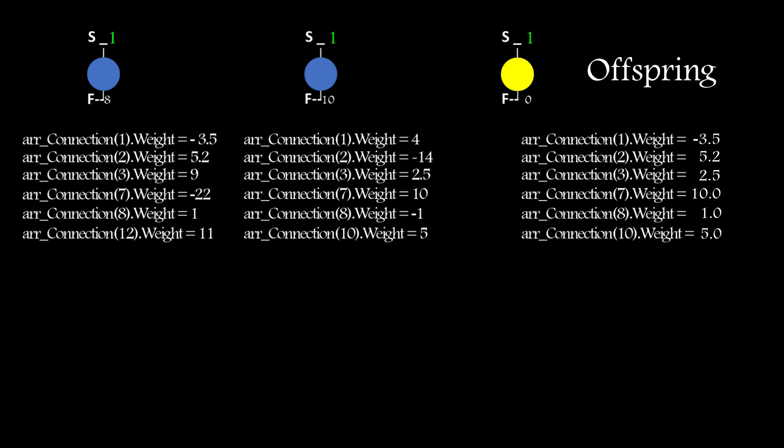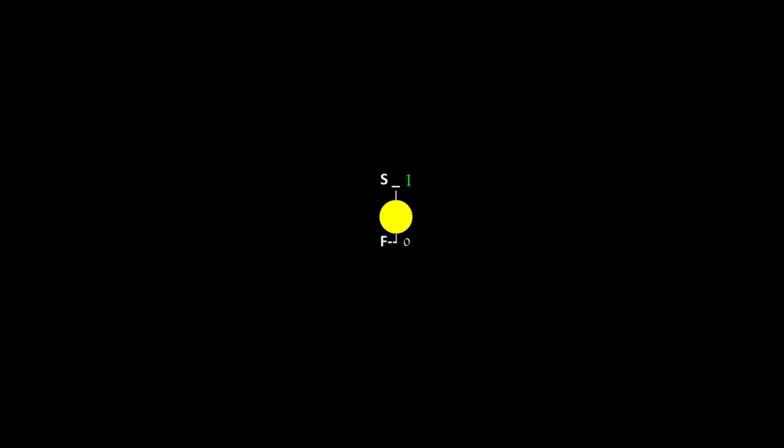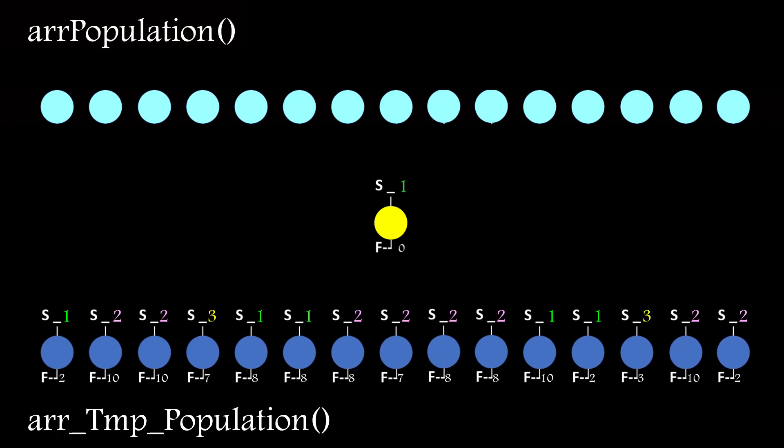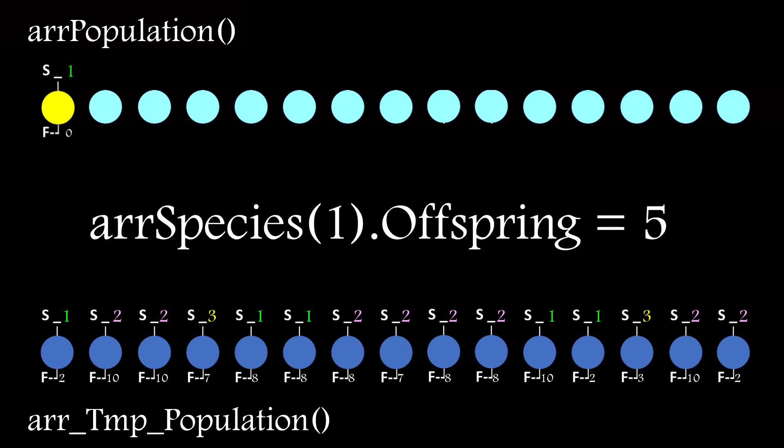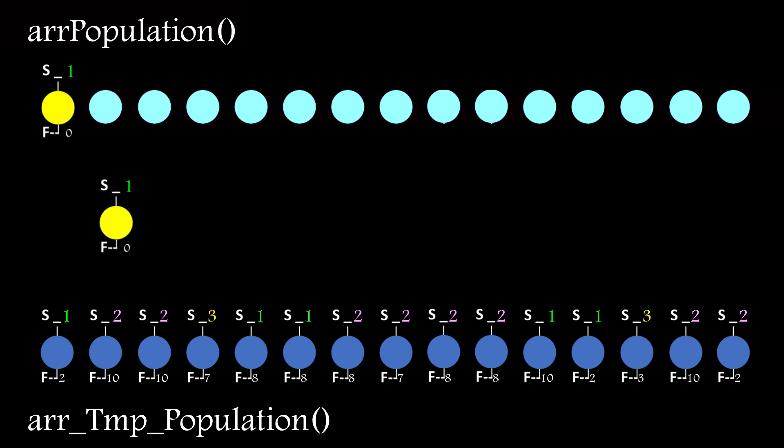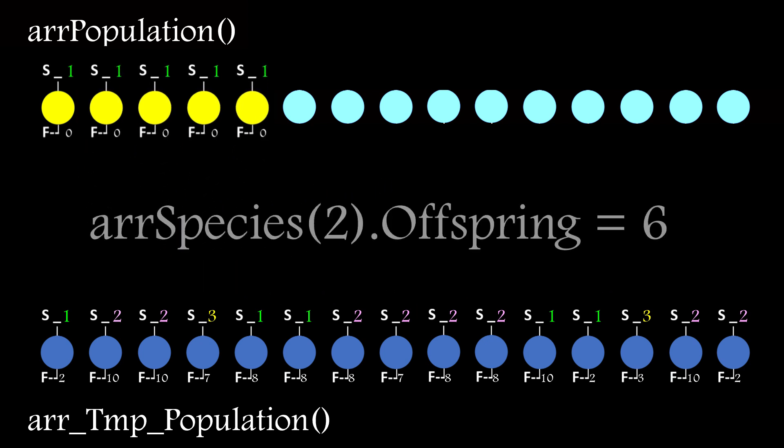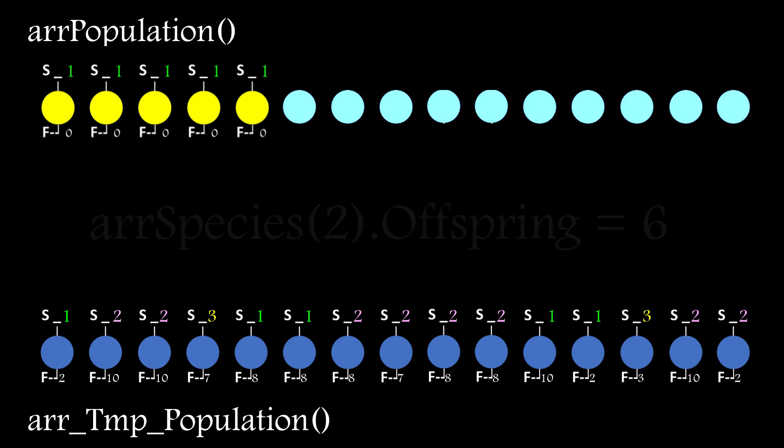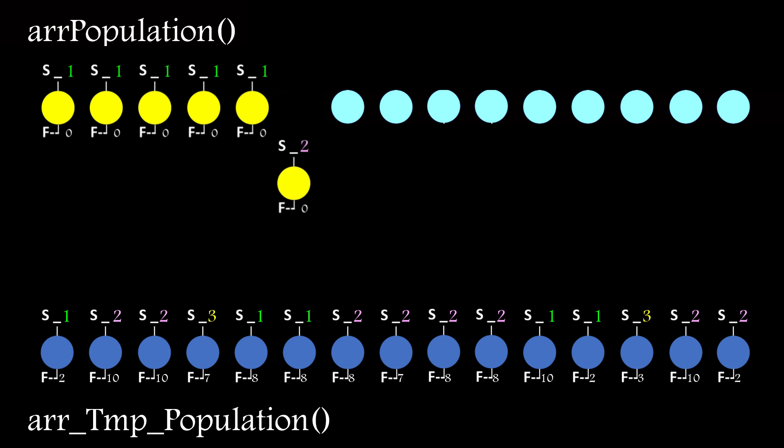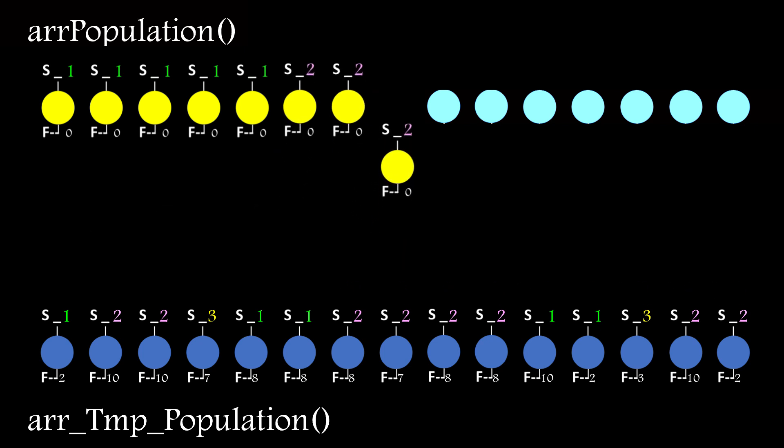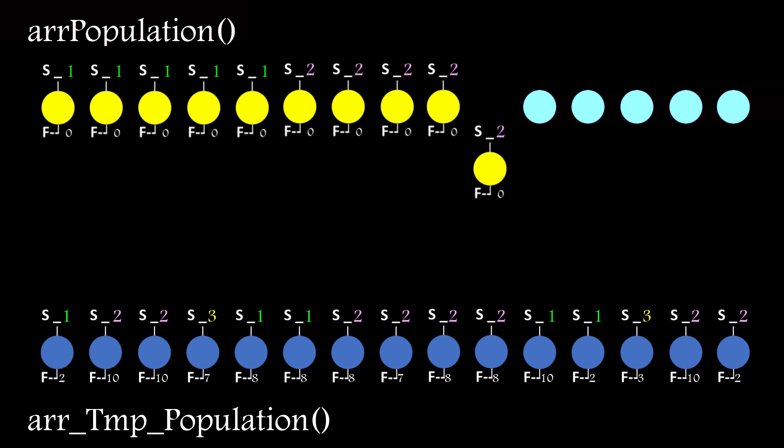Matching connections are then checked, and the connection weights in the offspring are zeroed and taken randomly from either parent. This offspring object then replaces the object in the first position of the population array, and this repeats until the allowed offspring for species 1 have been produced. The routine then moves on to species 2 and produces the allowed allotment of offspring, and so on.